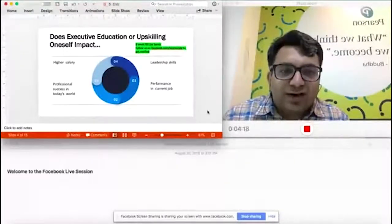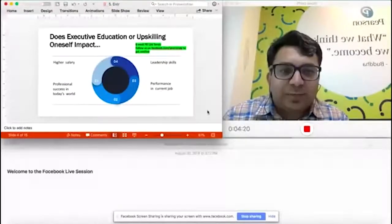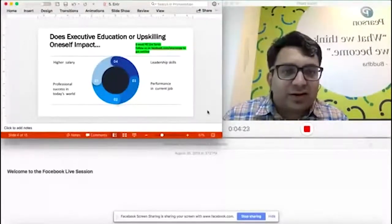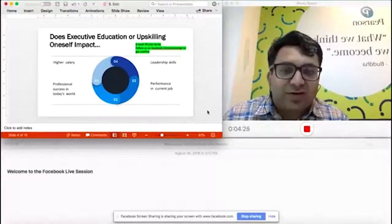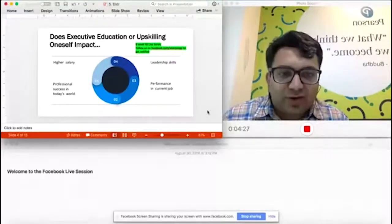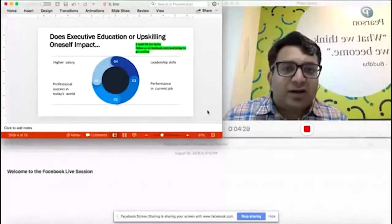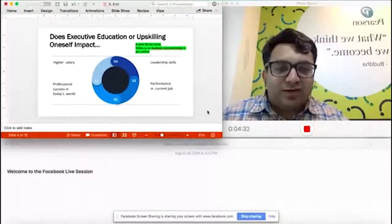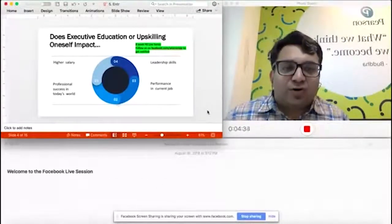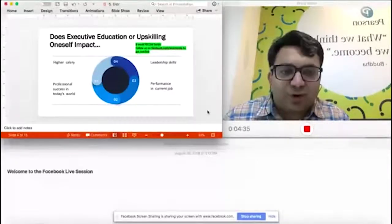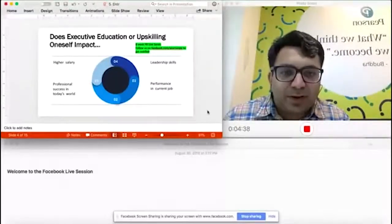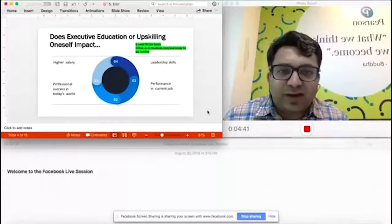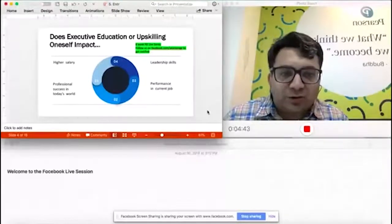We've already covered four. Today's session number five. Any of you who are interested in any of these topics can follow us on our Facebook page, which is facebook.com/PearsonPP. PP stands for professional programs, and you'll find the old events and recordings there.